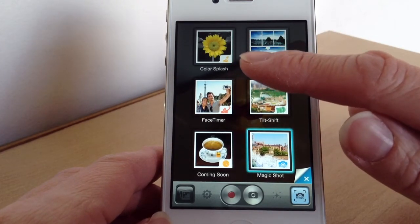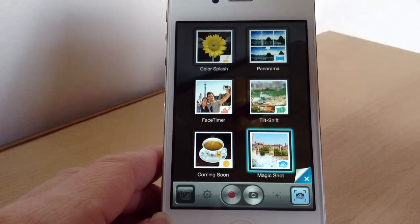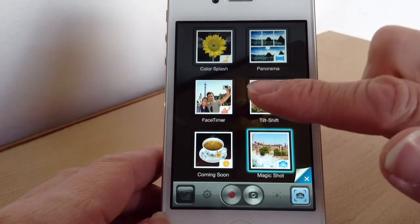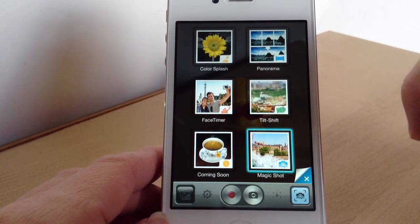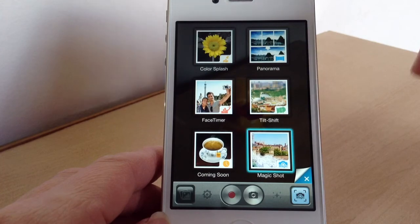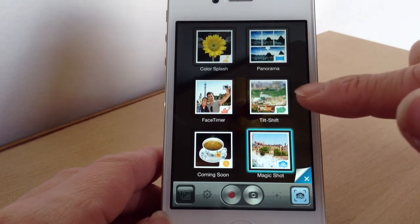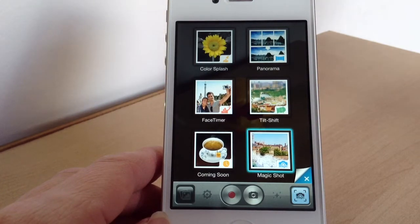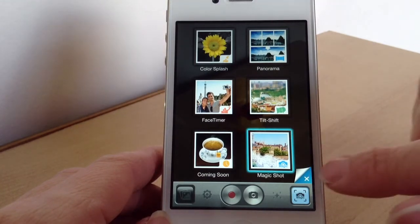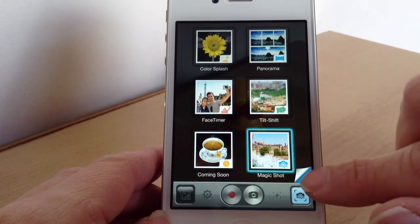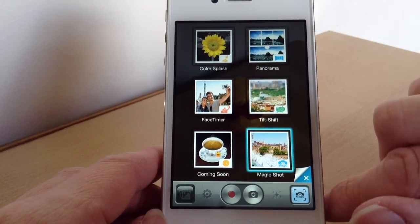Colour Splash is where you just take a bit of colour. Panorama obviously makes panoramic photos. Face Timer is where you can take a picture of your face and time it before it goes off. Tilt Shift is where you can blur out the background and just focus on one point. And Magic Shot is where all the different effects are, which is what I'm going to show you now.